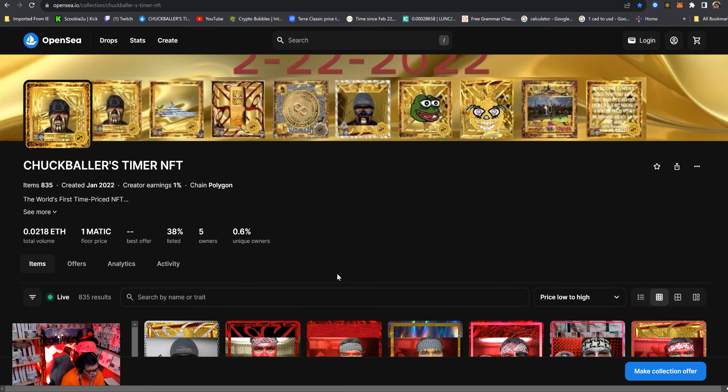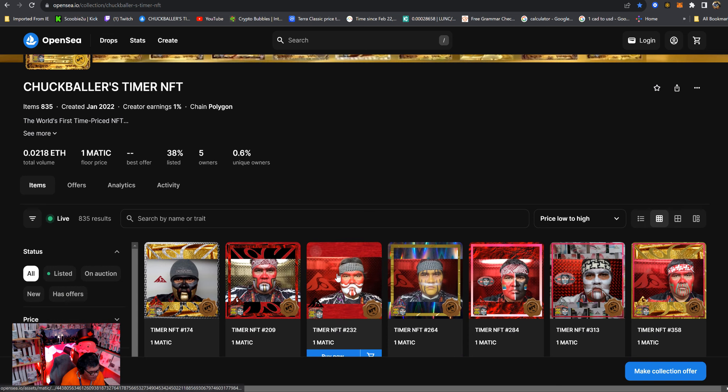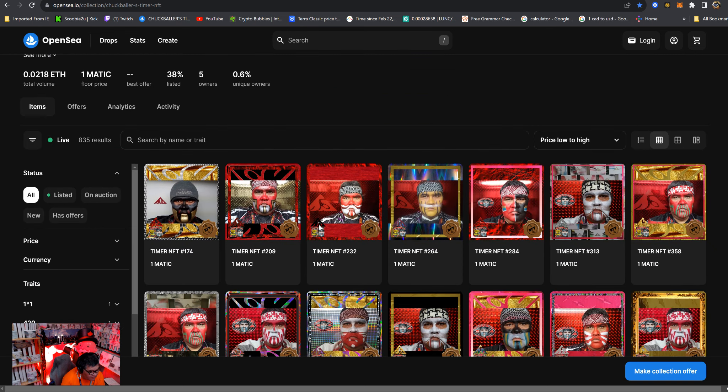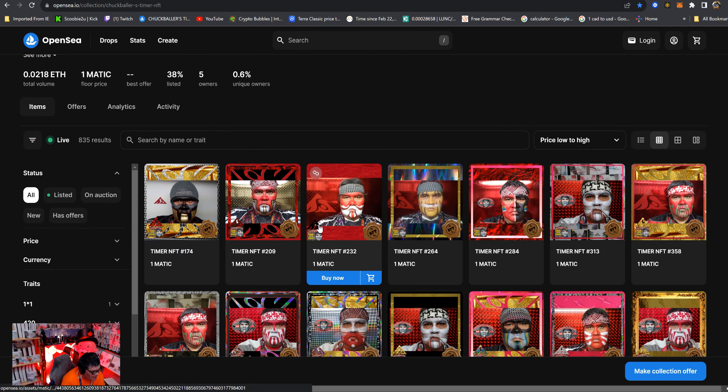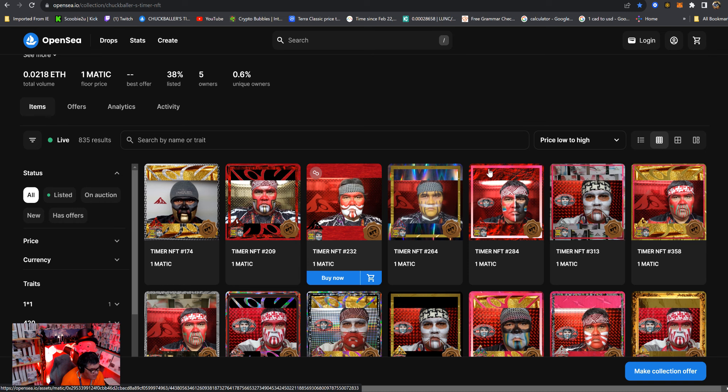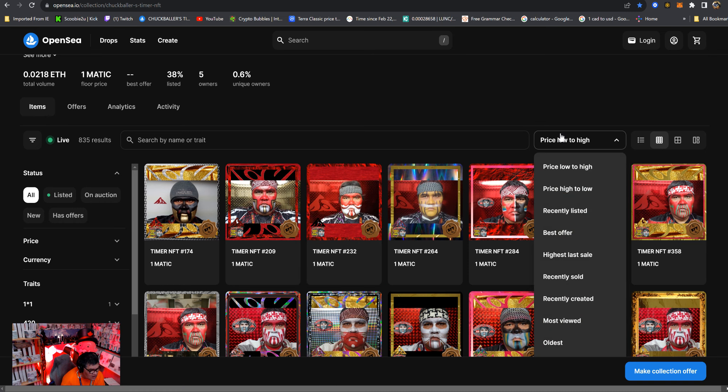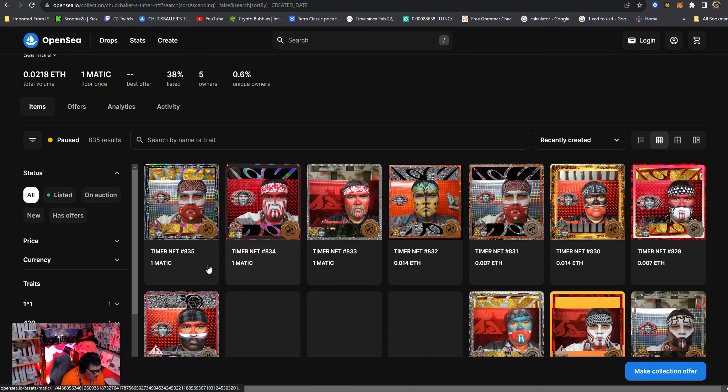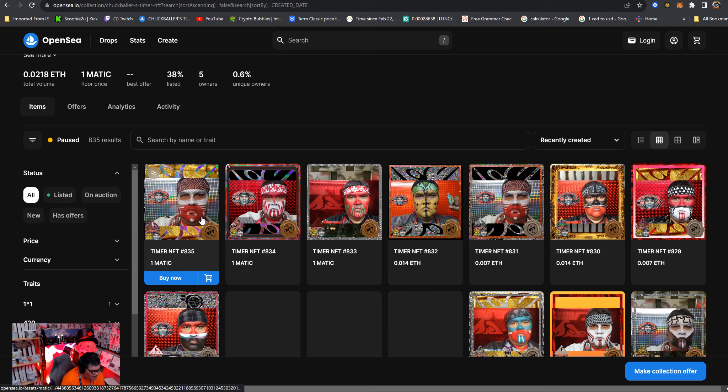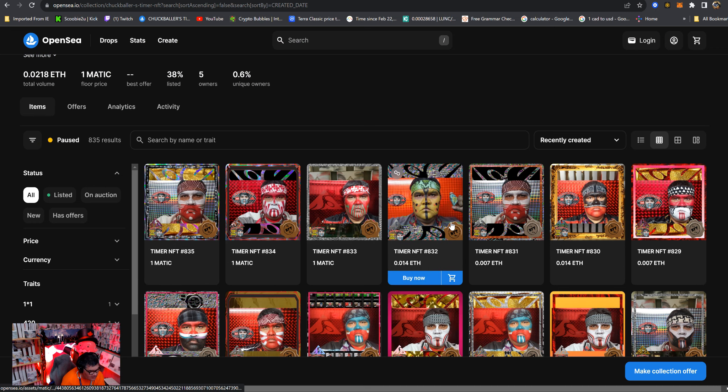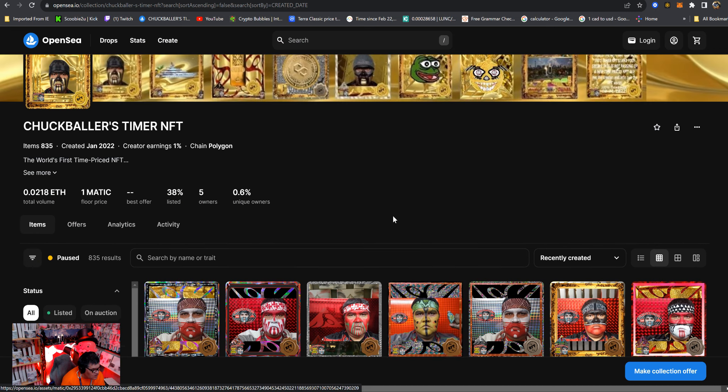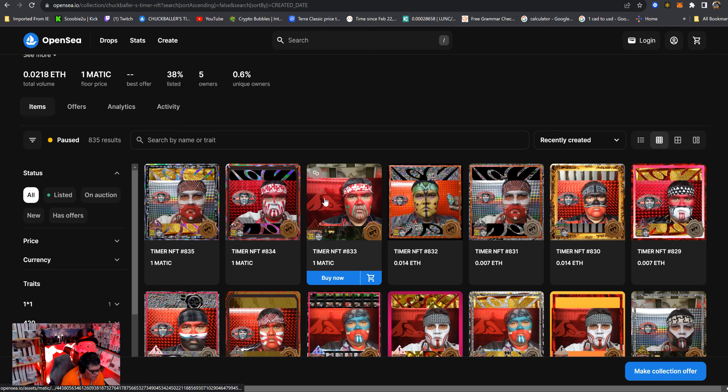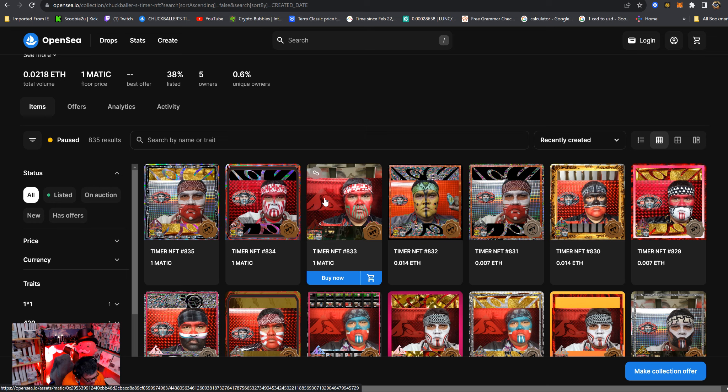Now I got a problem because OpenSea stopped me from hand bombing one by one. This collection is stopped at 835 NFTs on the Chuck Baller Timer NFT which is called Timer NFTs. People say I should have called this War Paint NFTs, but the whole idea is it's all priced by time.